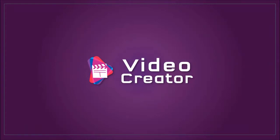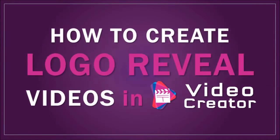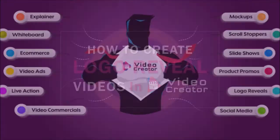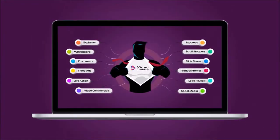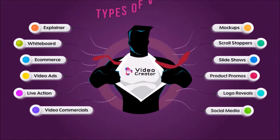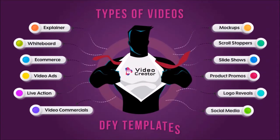Hey guys, Anthony here with a tutorial on how to create logo reveal videos in Video Creator, a cloud-based video creation app with which you can create different types of videos using professionally designed, pre-made or done-for-you video templates.